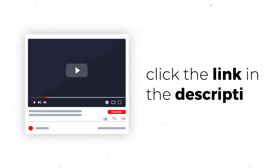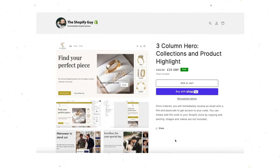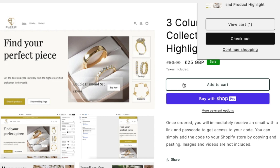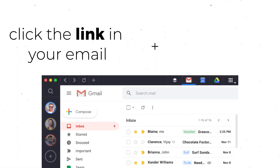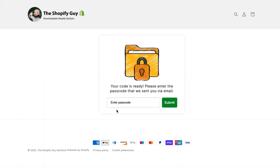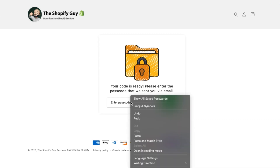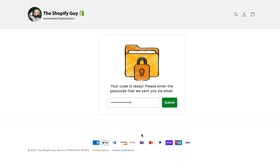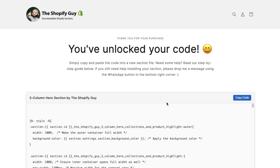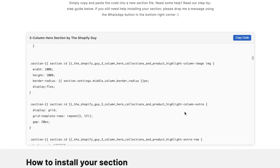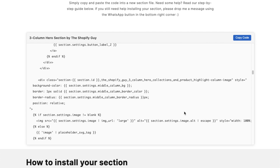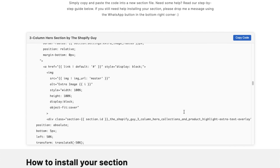So now let's talk about how to actually install your section. First, you want to click the link in the description of this video and it will take you to our website where you just check out as usual. You'll then receive an email with a link, so you want to open that up and copy and paste the password to unlock your code. And there you go, you've unlocked your code. This is the code for your new section — there's a lot of code, so you just want to click the blue button in the corner and copy all of the code.